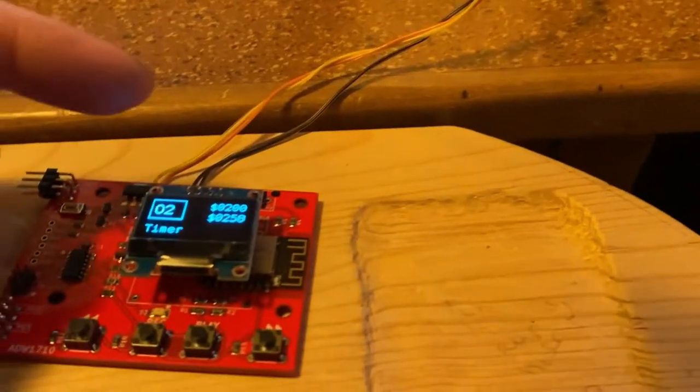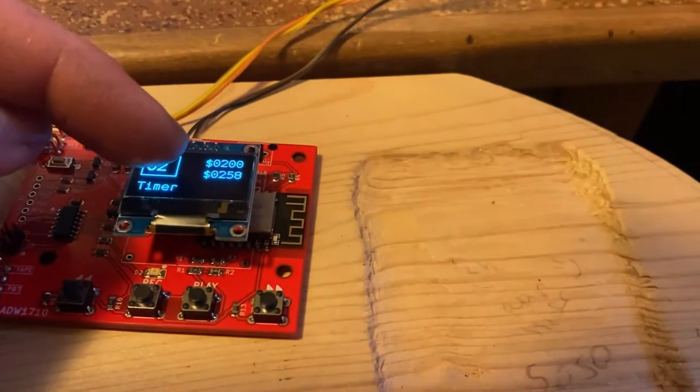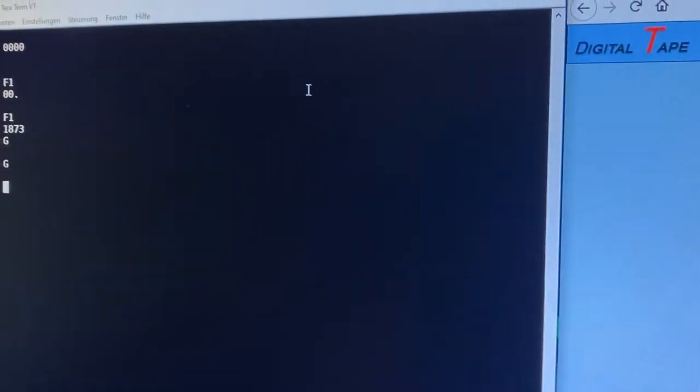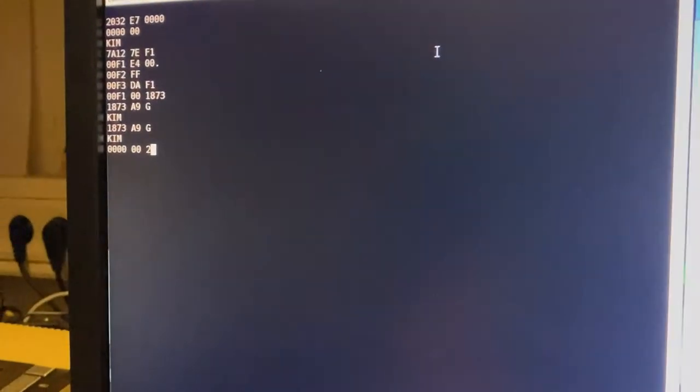We go to address 200 because here you see the start address of the program. So 200, space and GO!